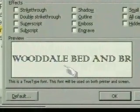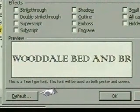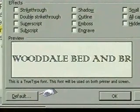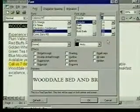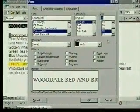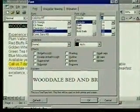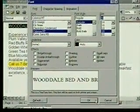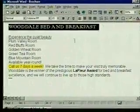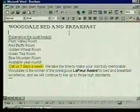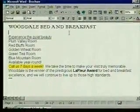The sample box shows how our font choices will look. Notice the Default button — you can use it to make the selected font the default font for all your documents. We just want to change the font for the text we selected, so we click OK, and the font formatting is applied to the selection. Now the heading stands out more.